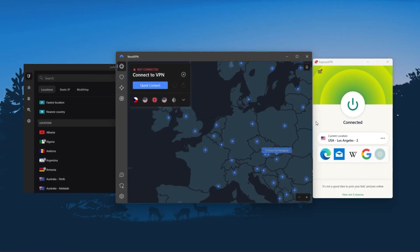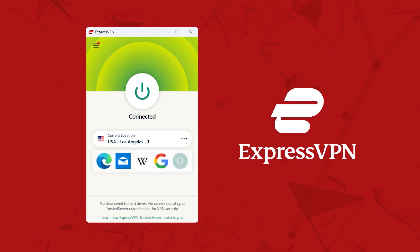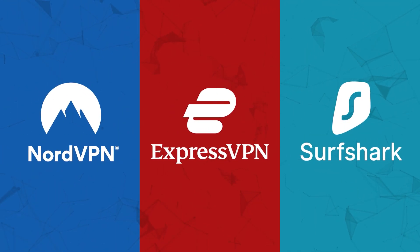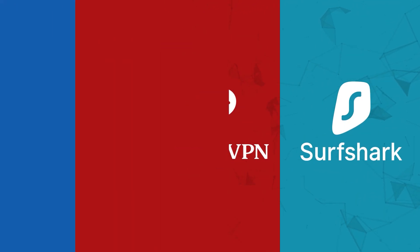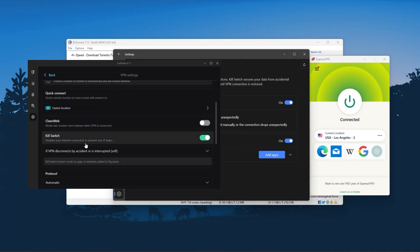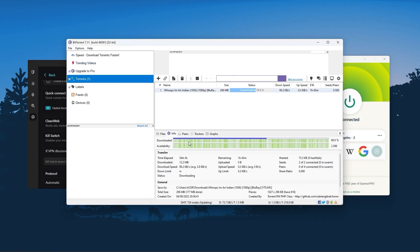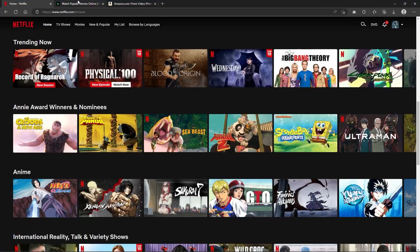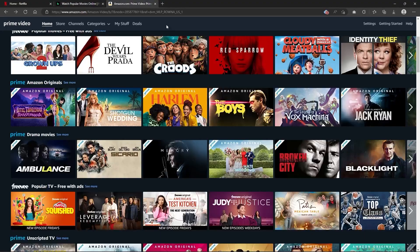I've been regularly testing the best and most popular VPNs and I've narrowed it down to ExpressVPN, NordVPN, and Surfshark as the best three VPNs overall. They all vary in budgets and features, yet they all have a kill switch, they're excellent for torrenting, and they all consistently work with streaming services such as Netflix, Hulu, and Amazon Prime Video. And that's why these are my favorite three.